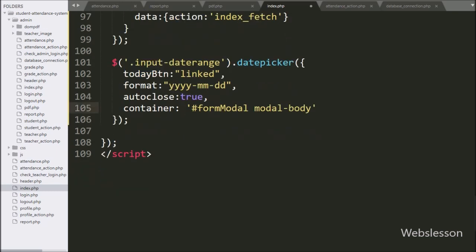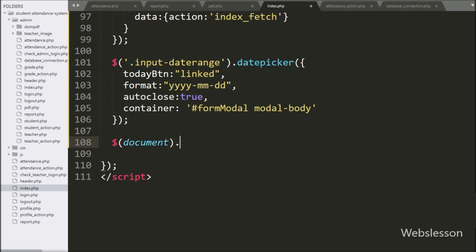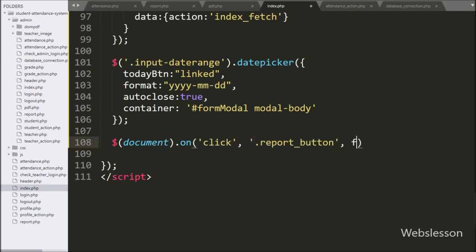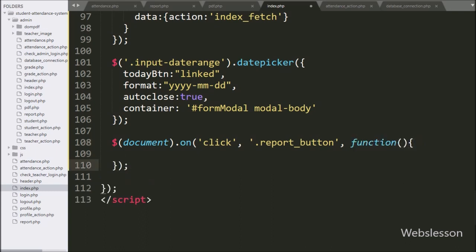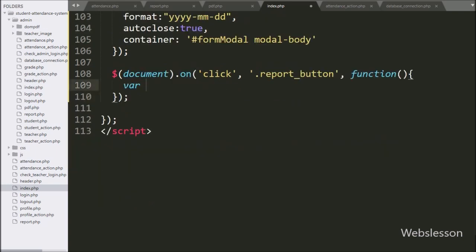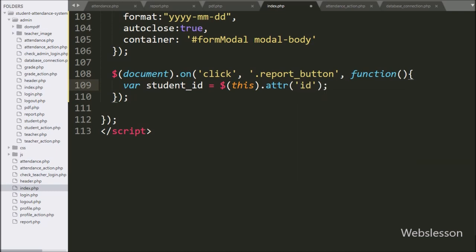Now we have written dollar with the document selector with the on method, and under this we have written click with button class 'report-button', so when we click on the report button, this block of code will execute. Under this block, we have written a student ID variable equal to dollar-this with the attribute method with 'ID' — it will fetch the value from the ID attribute and store it under the student ID variable.